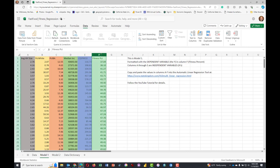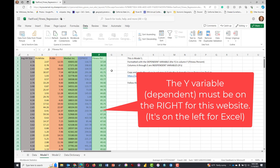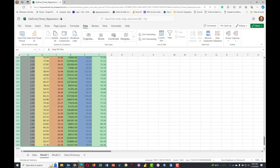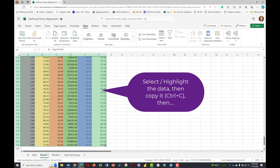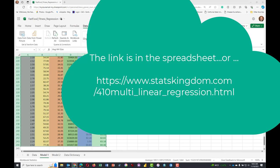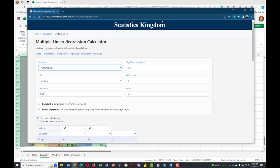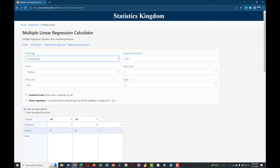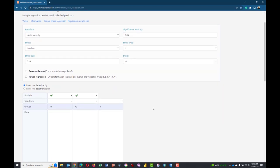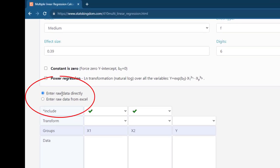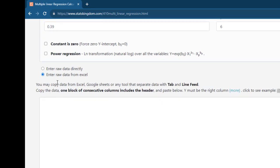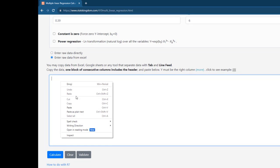The main difference is that in using this statskingdom.com regression tool, the dependent variable — fitness percentage — is on the right of the data block. I've highlighted it and copied it. We're going to bring up the data modeling tool from the statistics online. It's relatively simple to use. I suggest we just leave all of the assumptions at the top in the default stage, because they are standard. I'm going to come down here and uncheck 'enter the data directly' and click 'enter raw data from Excel.' So I'm just going to come in here and paste.